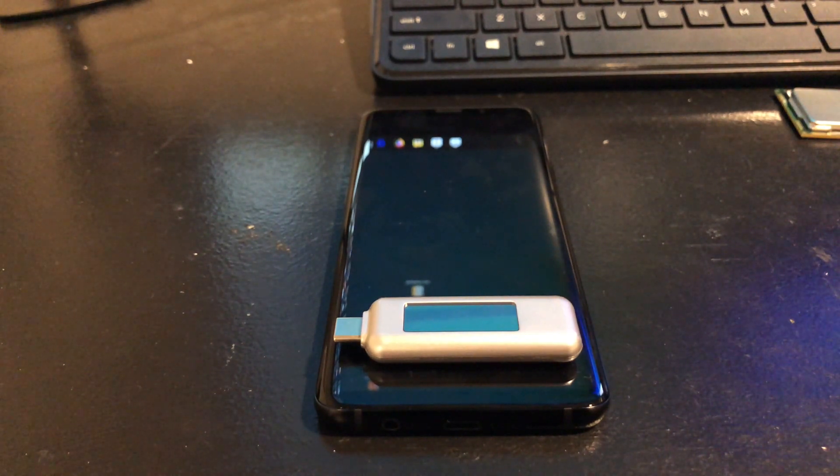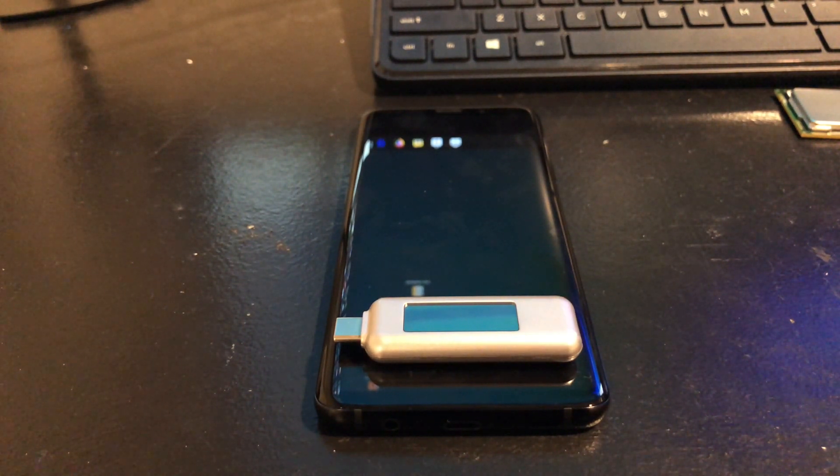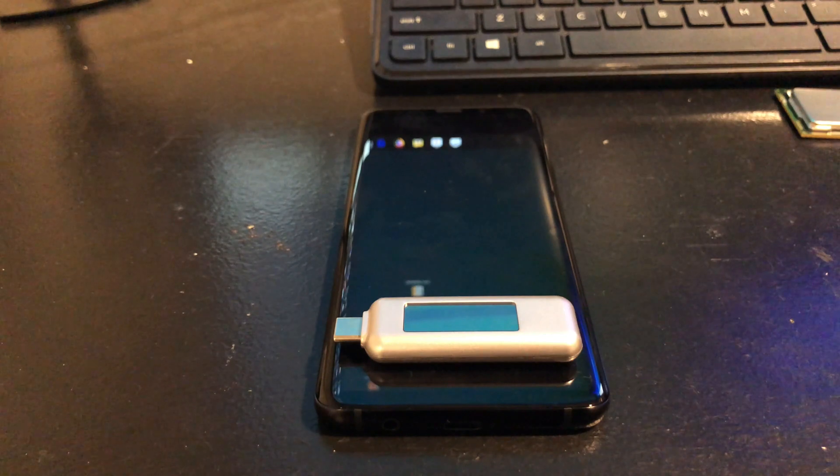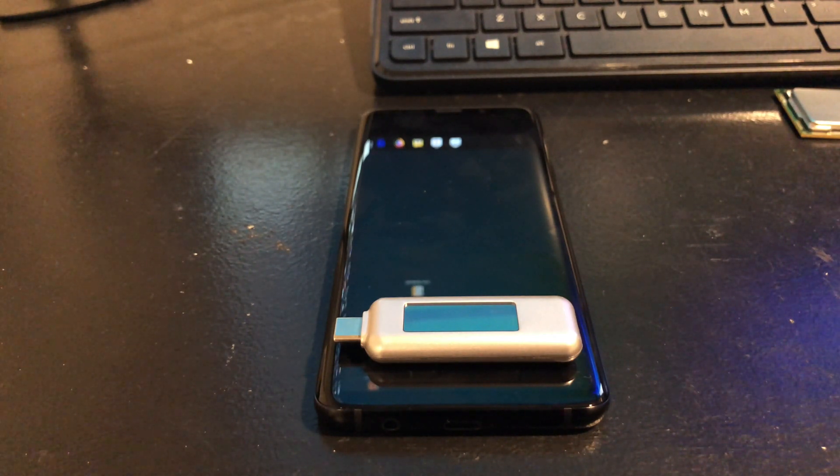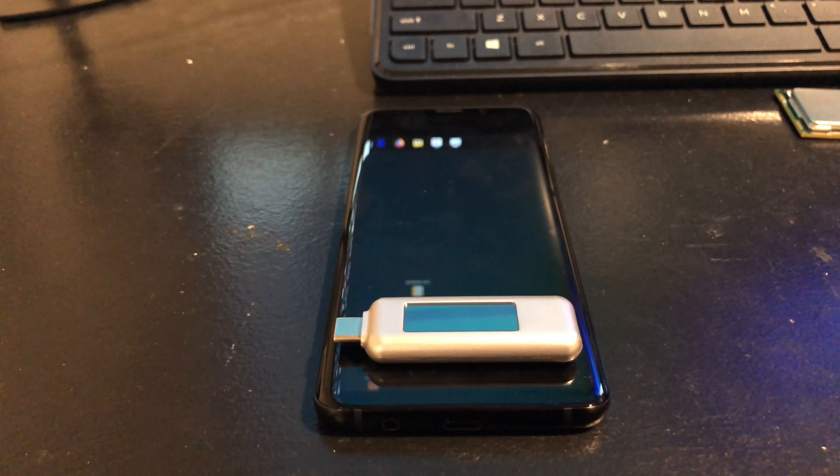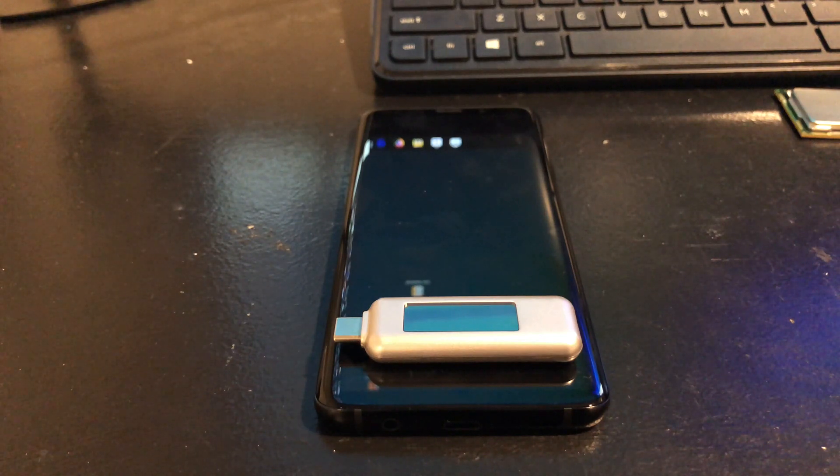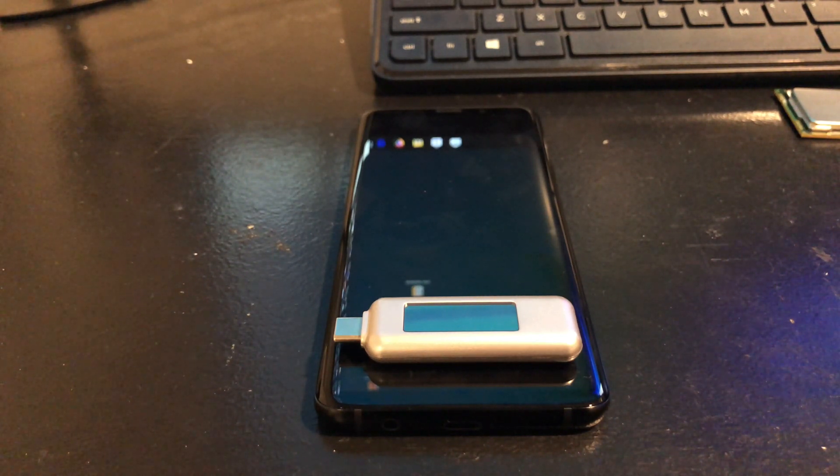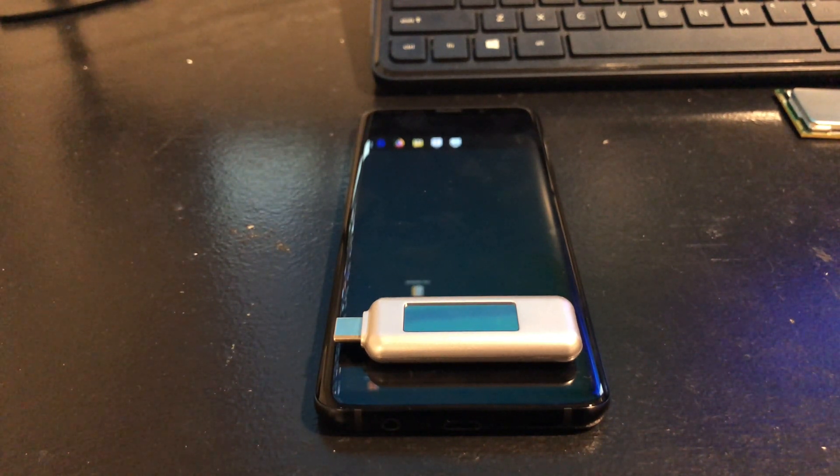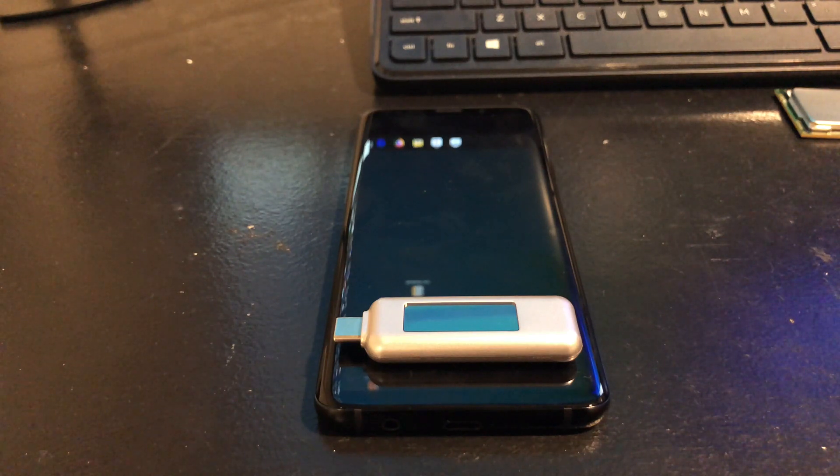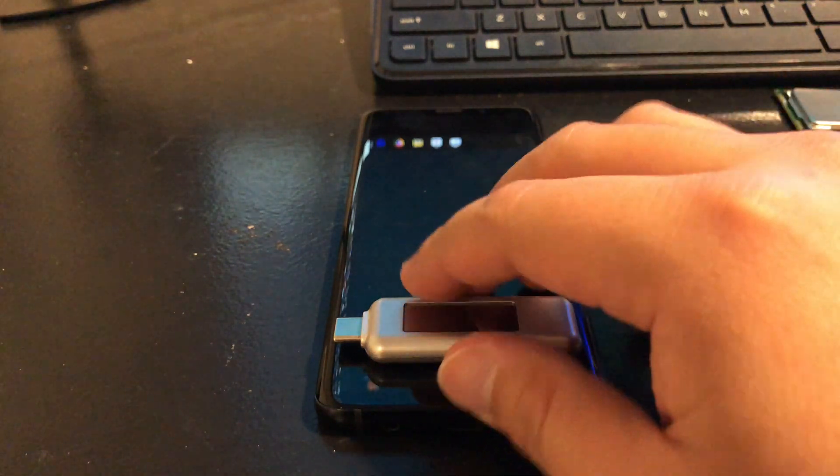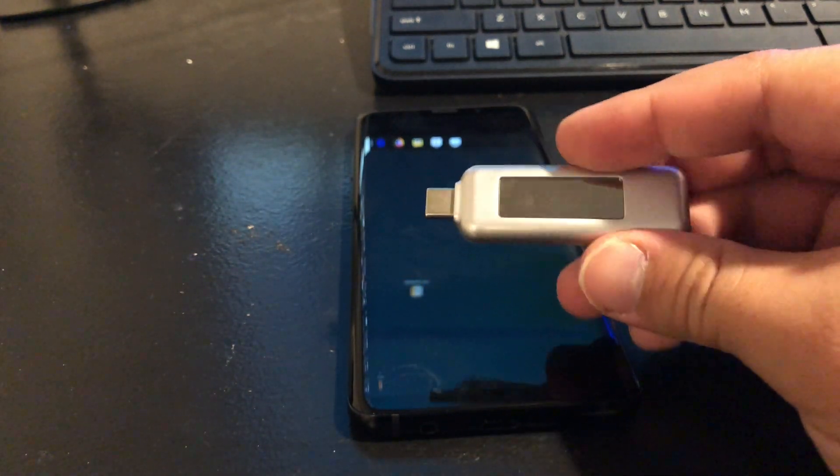This meter is not meant to block any energy going into the phone. It simply uses a very small portion of the energy to power it on, and then it uses its components inside to measure that power and put it out to the display.